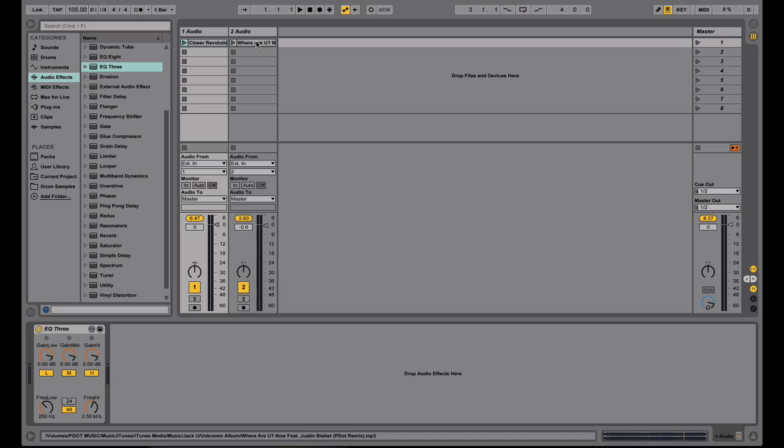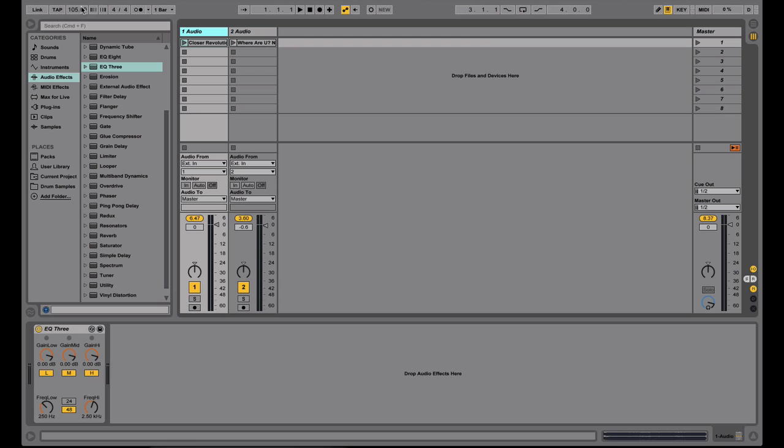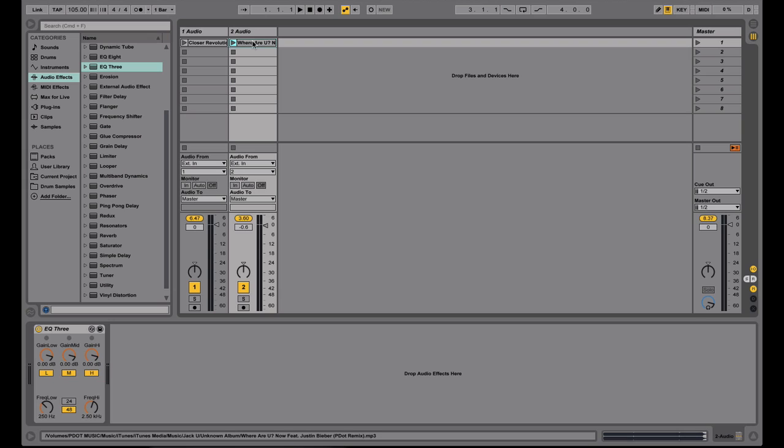So let me give you an example of how these sound. As you can tell, I have my BPM set to 105, which is different from either of these. I know that this one has an eight bar intro, and this one has a four bar intro. So I'm going to go ahead and play this one, and then bring this one in.